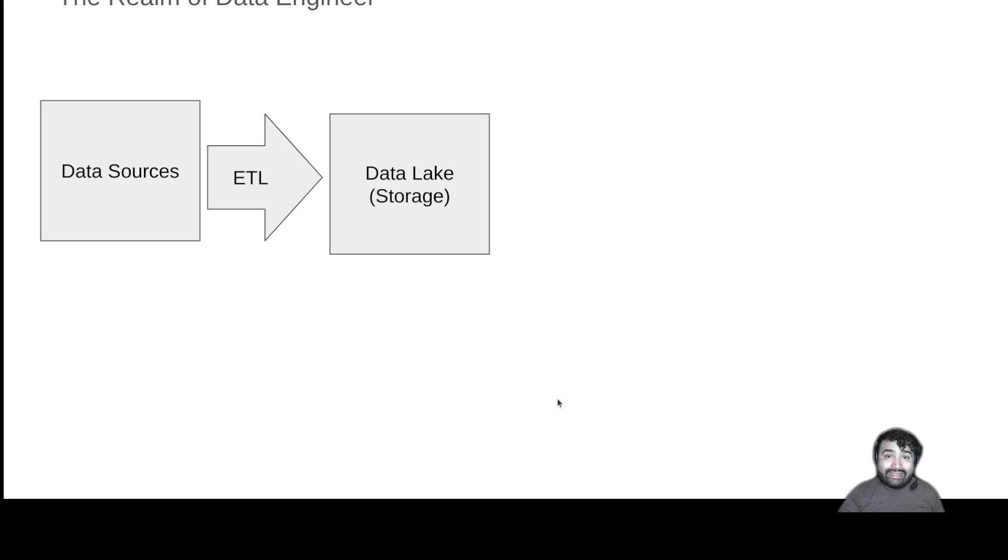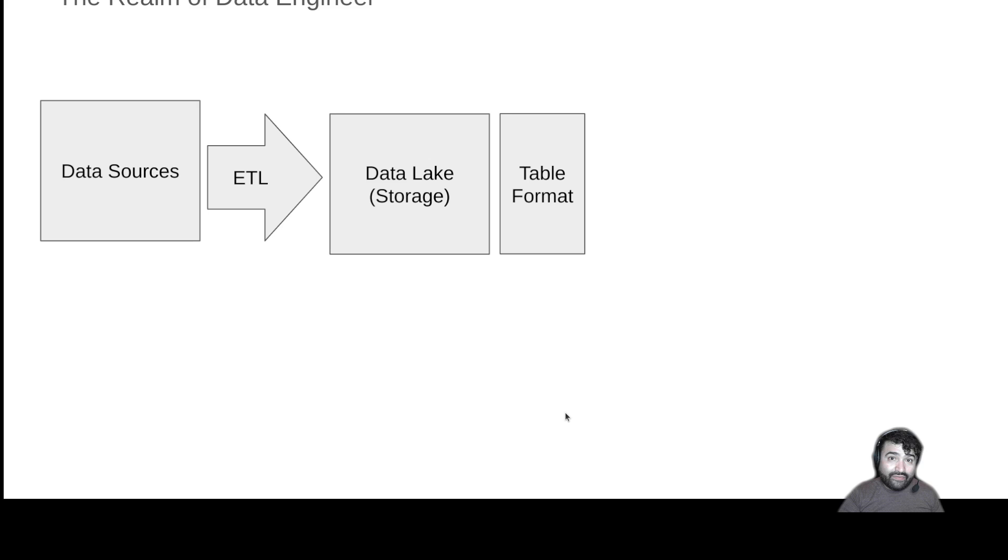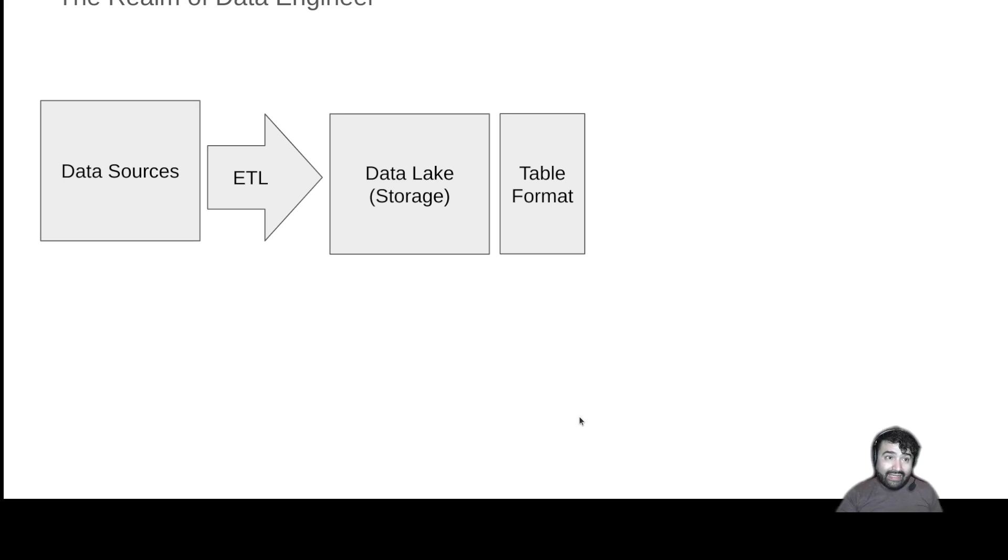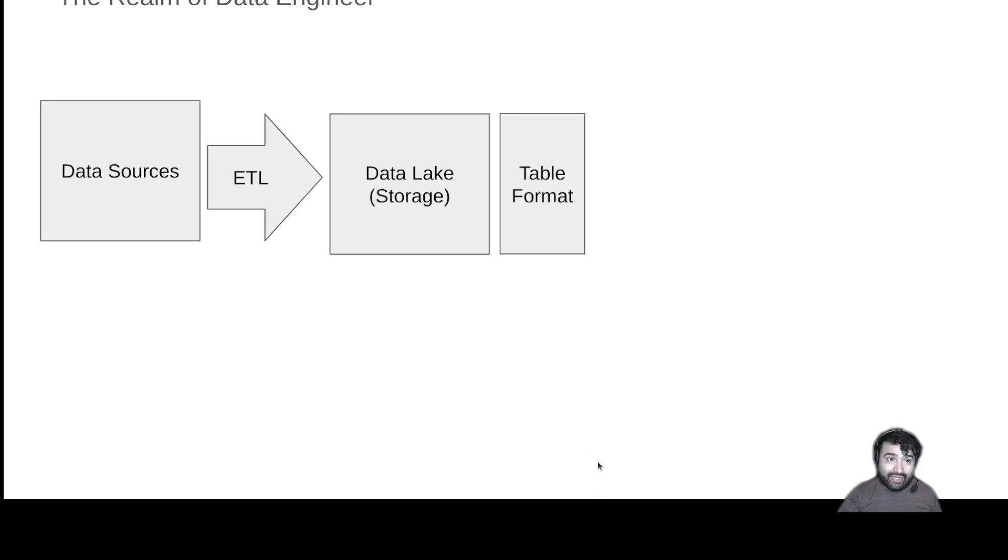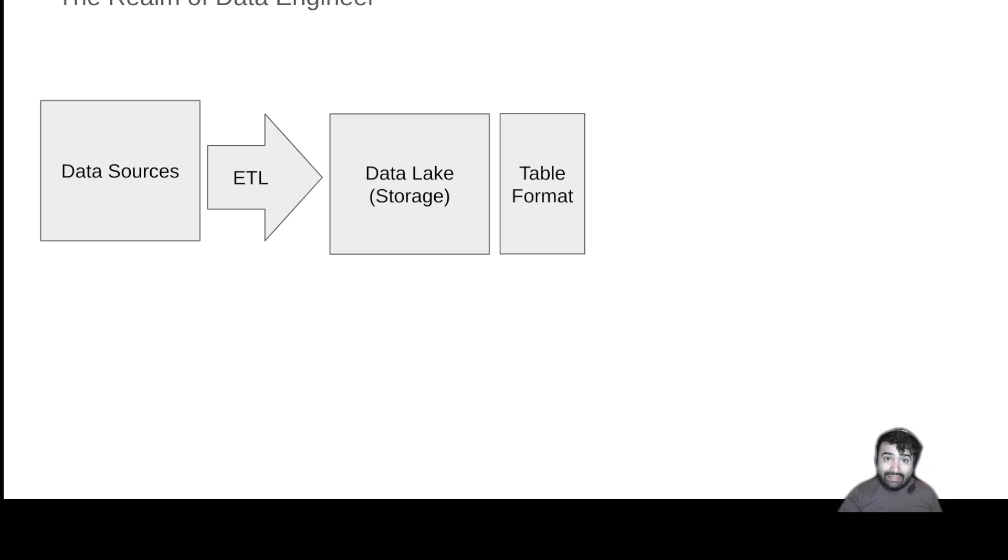And this is where modern table formats come into play. This is where specifically something like Apache Iceberg comes into play, allowing us to say these groups of files are a table or a dataset that will be able to have certain transactional guarantees when we need to update or do an insert of a record or delete a record from it.